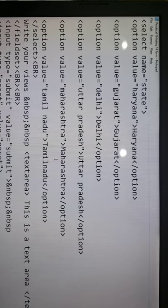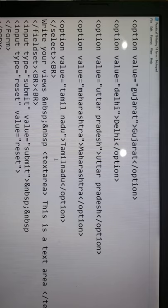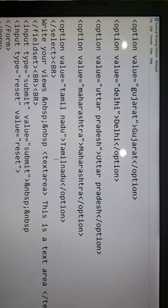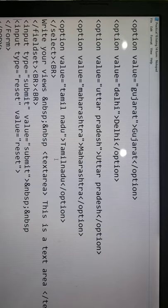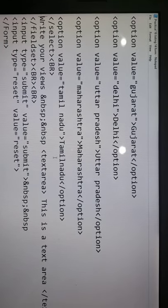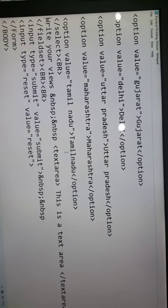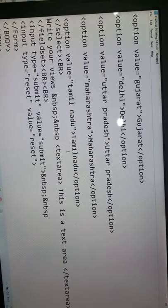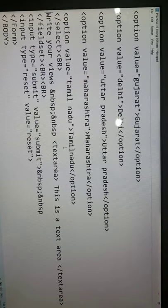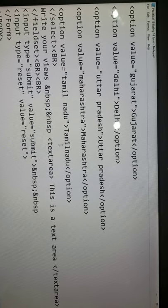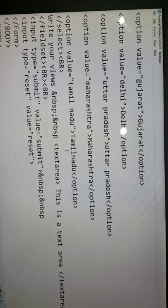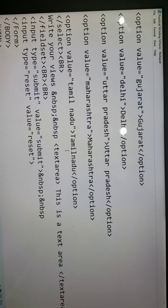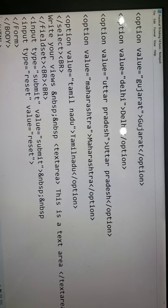And then if you want to write your views, that could be maybe more than one line, so for that you have to take a text area. You can see this is text area that you can take. And then you have this input type equals to reset, value equals to submit, and these two buttons you are going to make. So this is the practical of your forms and this type of output you are going to get.